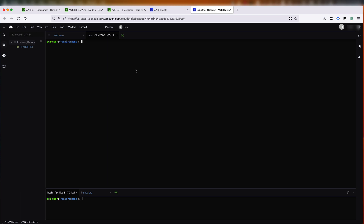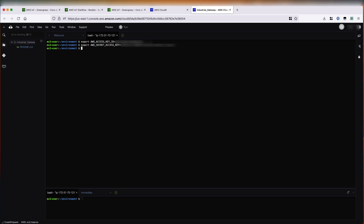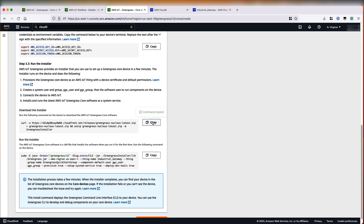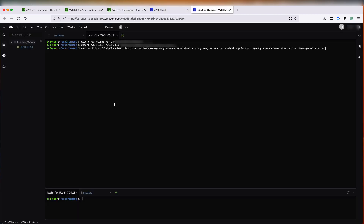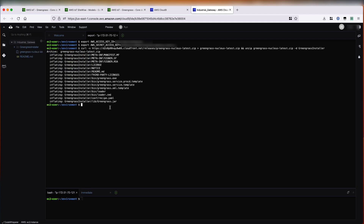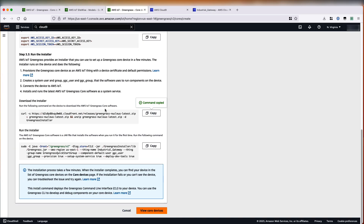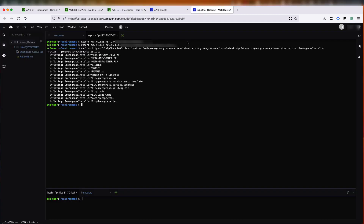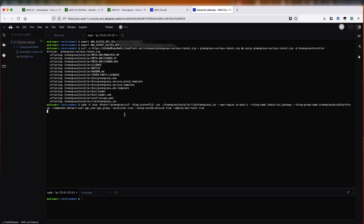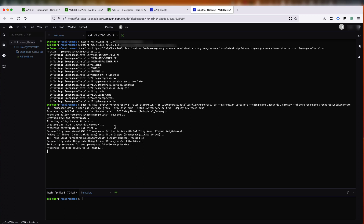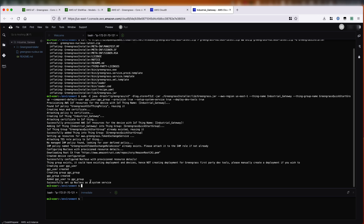The first step is to set up your credentials. I have them prepared already, so I'll just copy them. The next step is to download the installer. We'll go back to the Greengrass console and then copy the command to download. Now we are done downloading the core software. We'll go back to the console again and copy the command to run the installer. As you can see, the installer is doing a few things, including creating a new IoT thing for the gateway device. Now the installation is done.